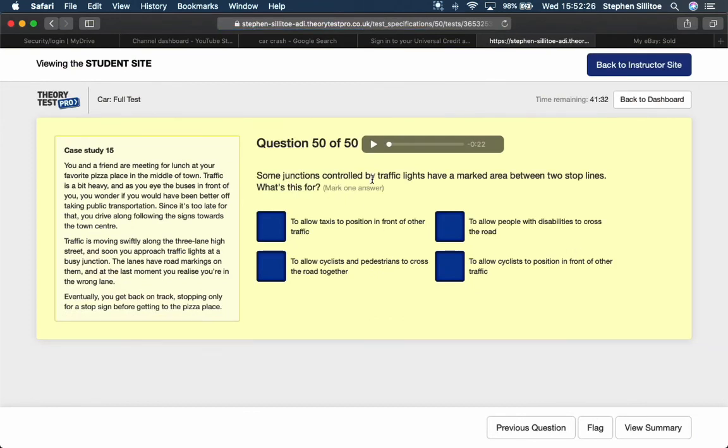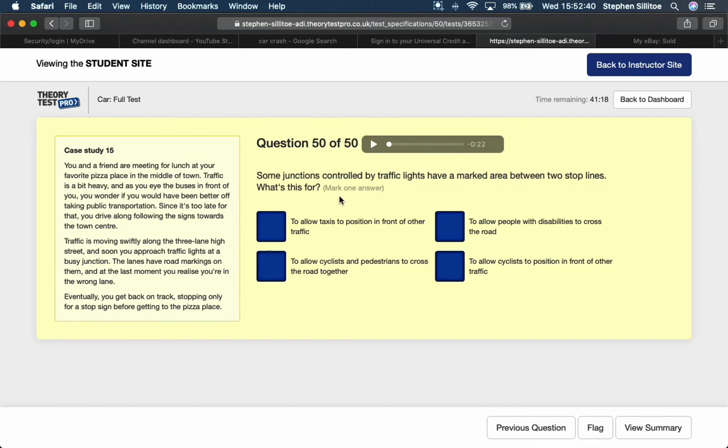Some junctions controlled by traffic lights have a marked area between two stop lines. What's this for? That would be a red patch of tarmac with a bicycle symbol on it. So it is a box to allow cyclists to gather at the front of all the other traffic. To allow cyclists to position in front of other traffic.